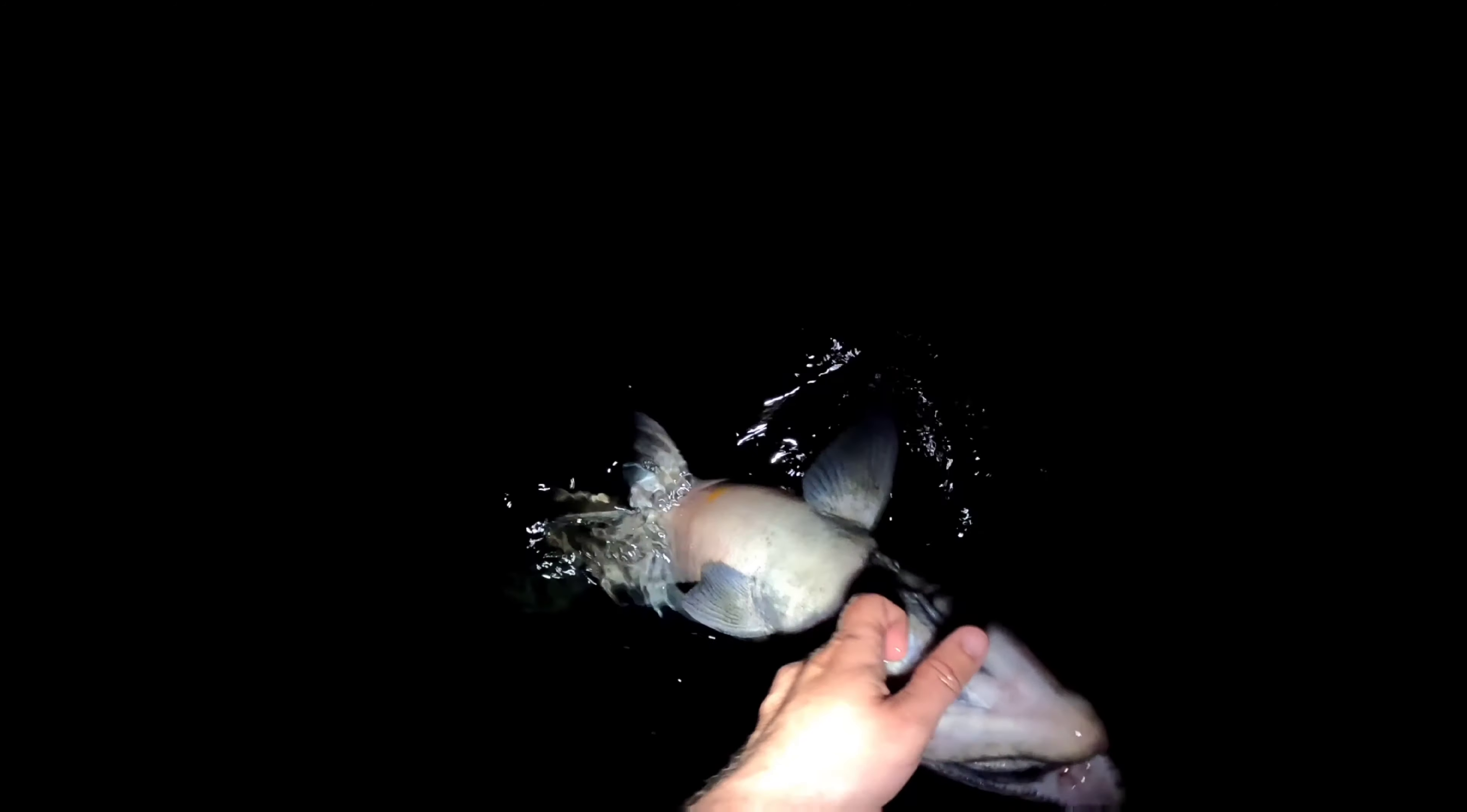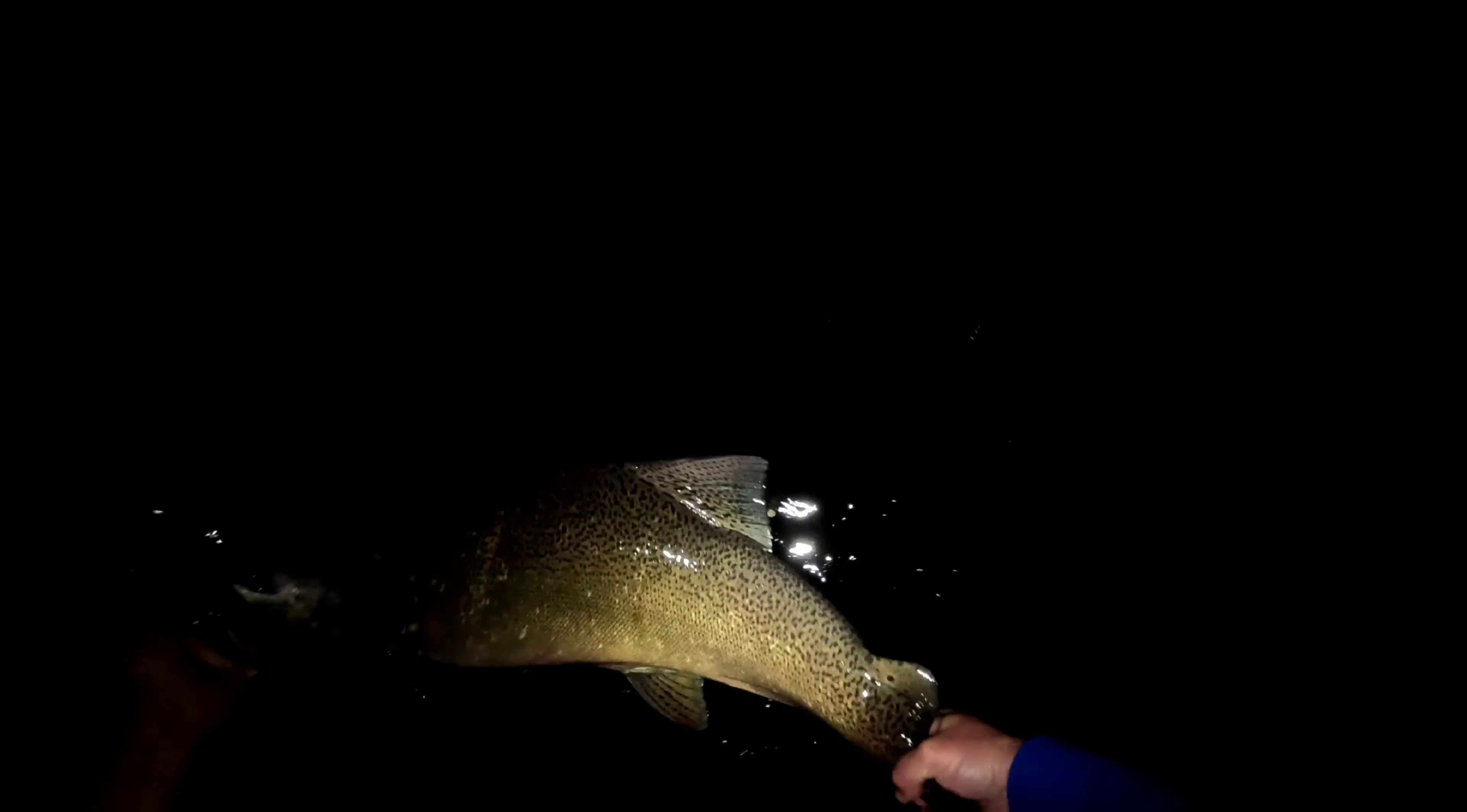Come on dude. Get him by his tail. There we go. Come on, swim buddy. Here he goes. Little fireworks over there.